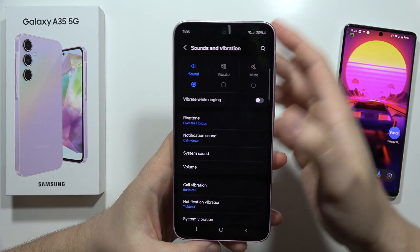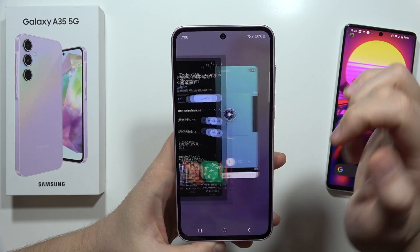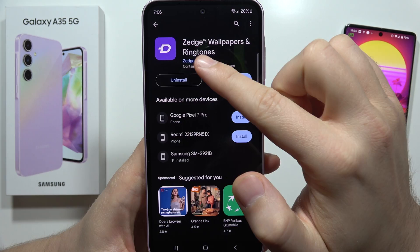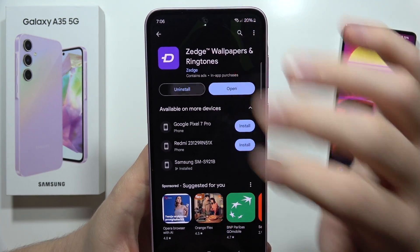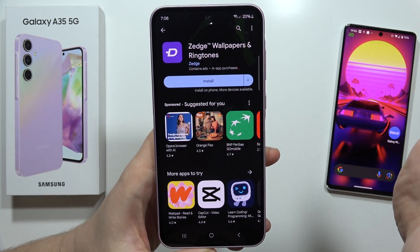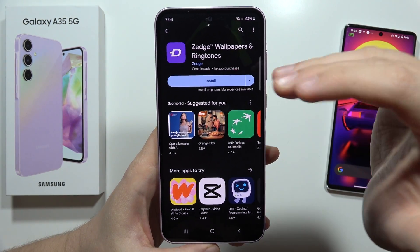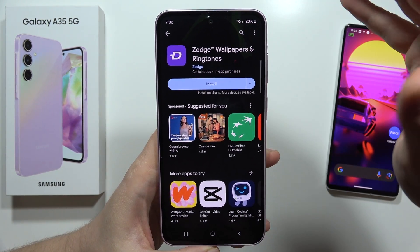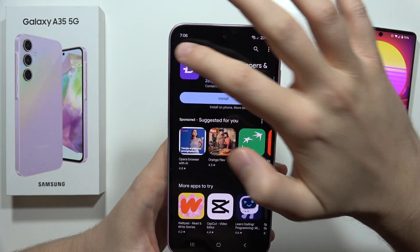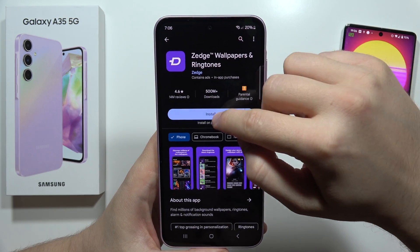If I want to get this sound, I have to go into the Play Store and get this application. You have to search for Zetch Wallpapers and Ringtones. I'm going to uninstall it and show you step by step how to get it. It's a very popular application — almost 500 million downloads.